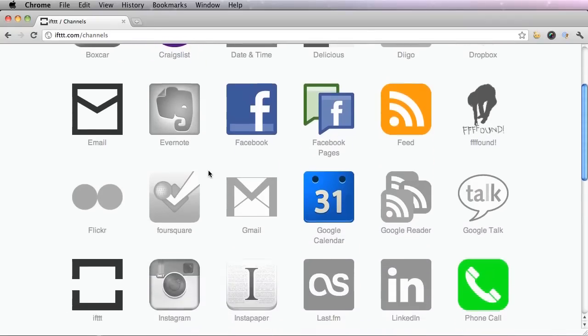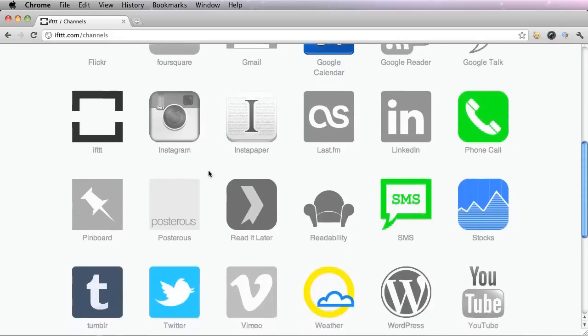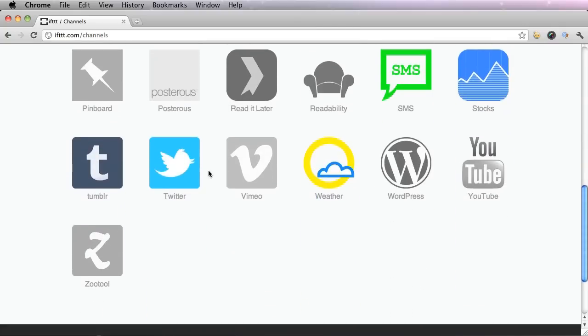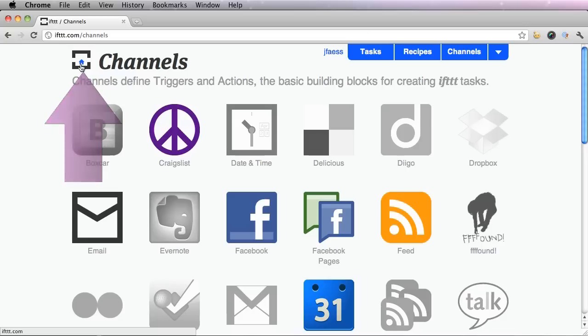The ones are grayed out are ones I'm not using yet. And the ones with color I am currently using. To go back to your dashboard, click this little box up here with the house.